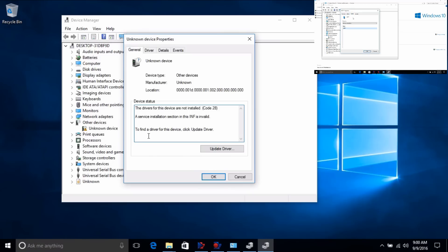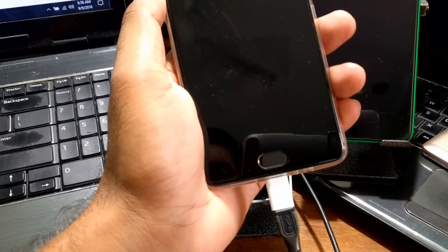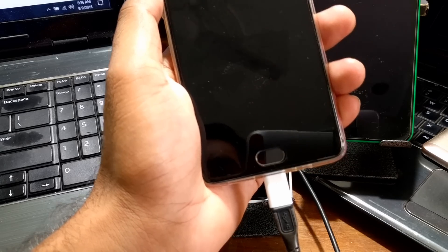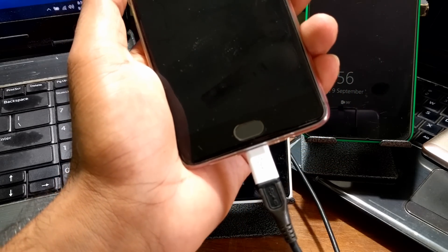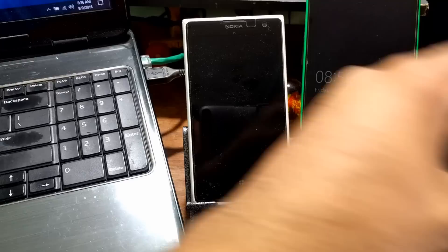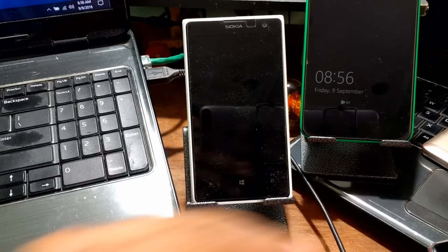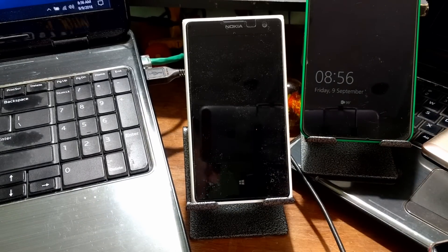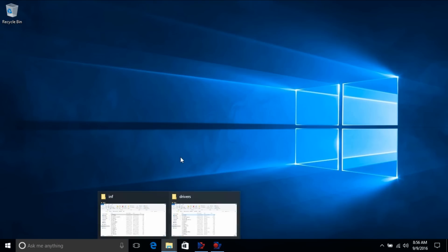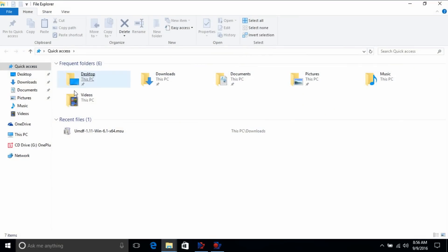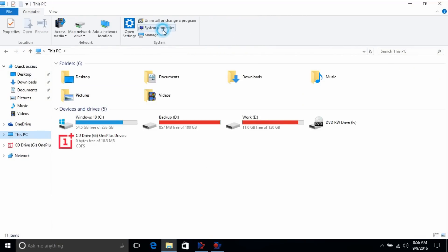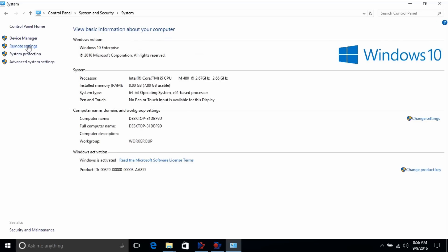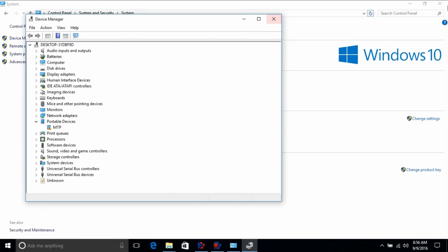And sometimes also you may get information like this, MTP device INF service installation request for the INF file is invalid. So a lot of errors are coming. The solution to that is that you need to first install the driver properly. So my phone is connected, so if you just check inside the PC again, what you need to do again, go to the device manager and system and device manager, right.